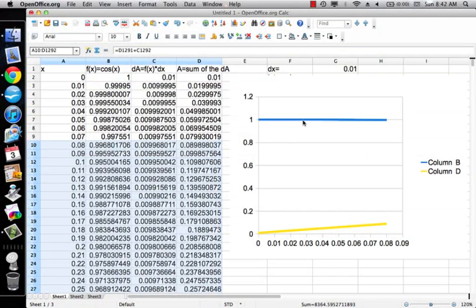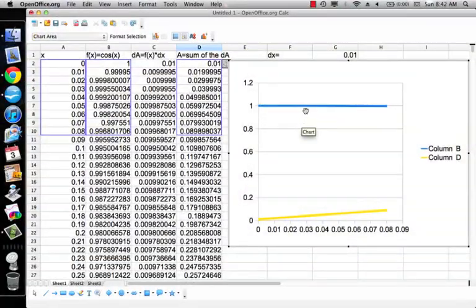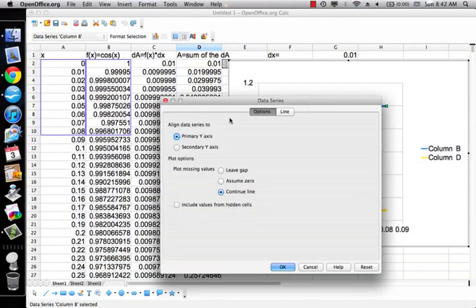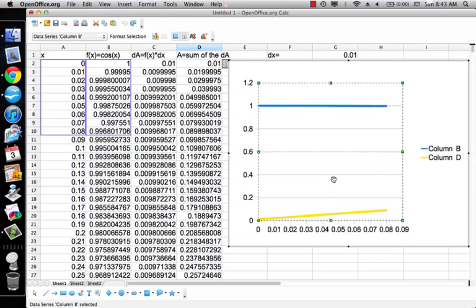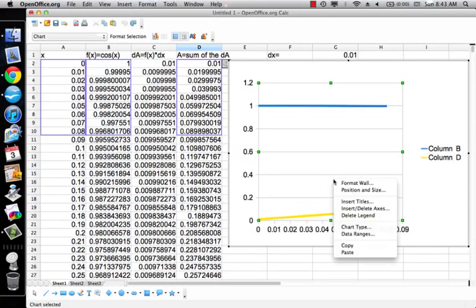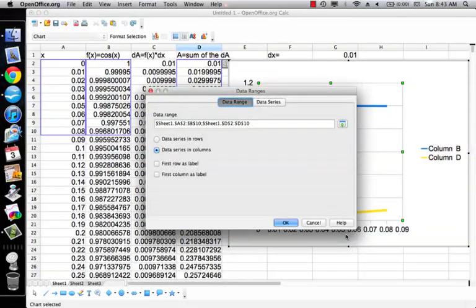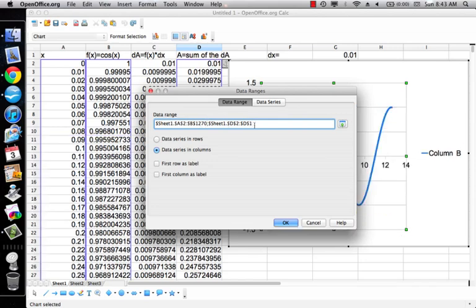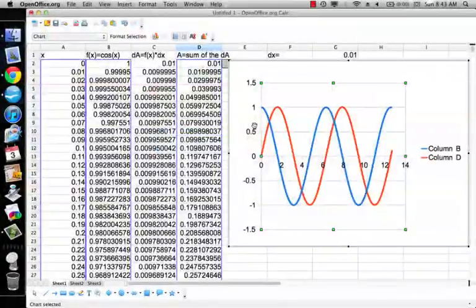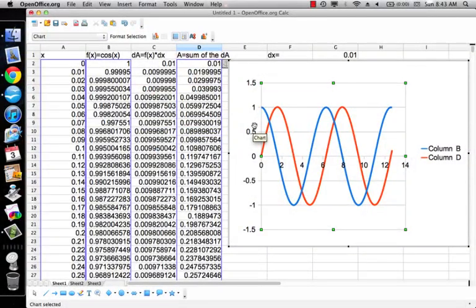And then what I want to do is I want to go to the series and data ranges. So then instead of going from A2 to that, I want to go to 1270 and make that 1270.